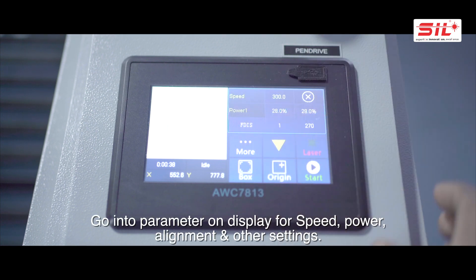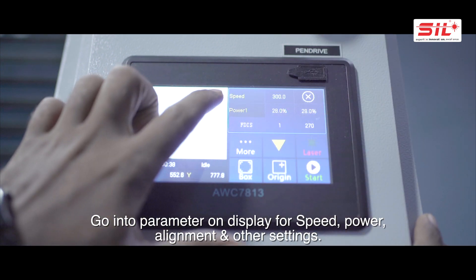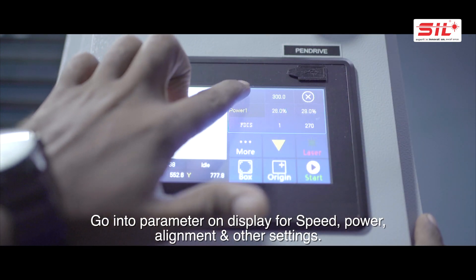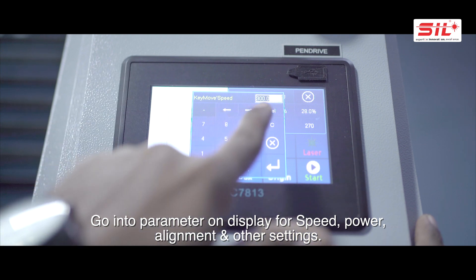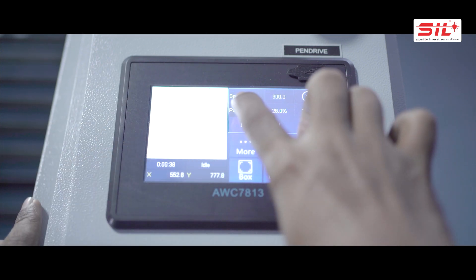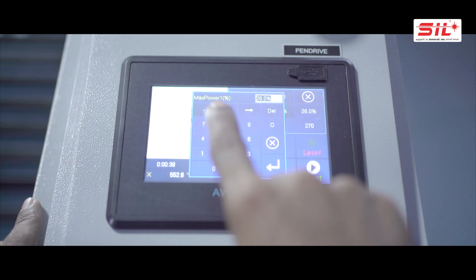Go to parameter on display for speed, power, alignment, and other settings.